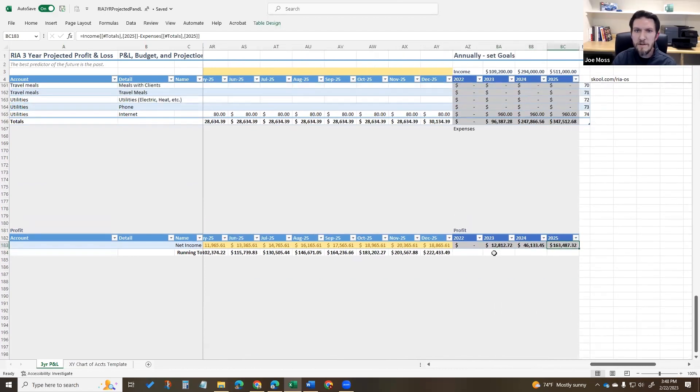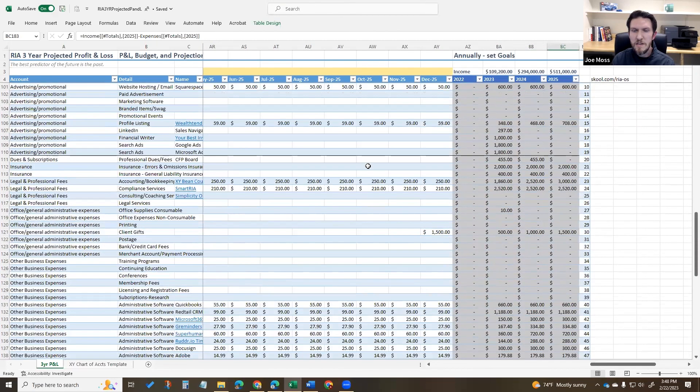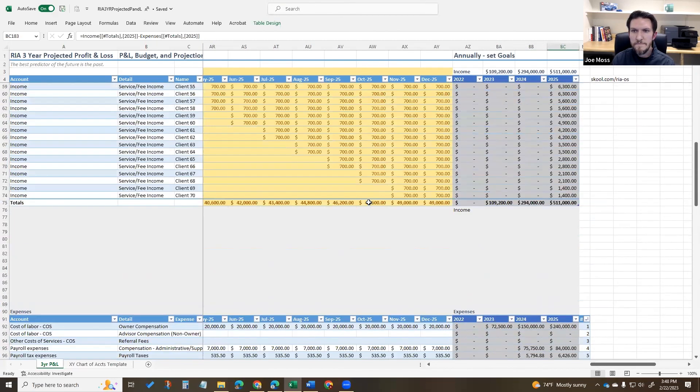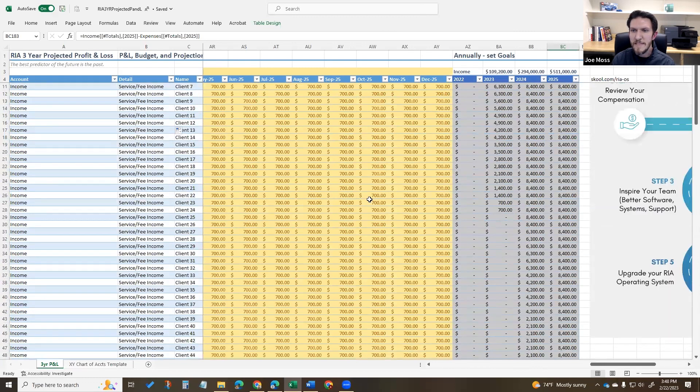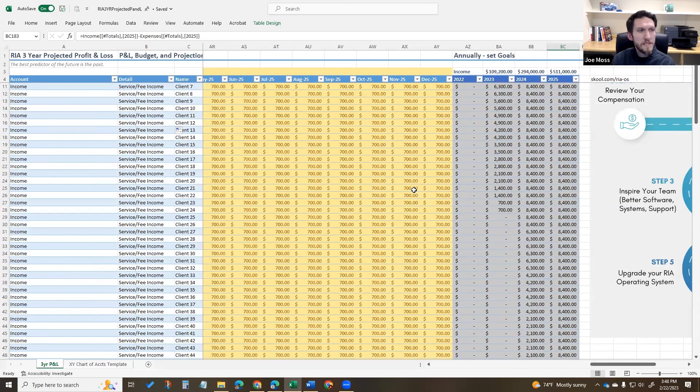So this is a tool we found to be super helpful in running our own business and I thought it would be nice to share it. It obviously can be tweaked and changed depending on your business, but this will also be included on the website.